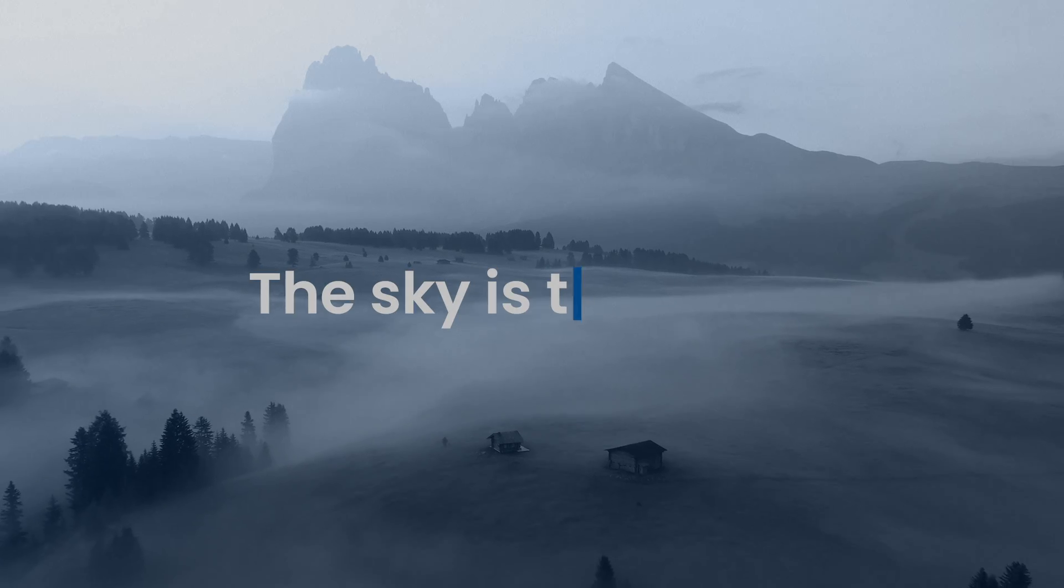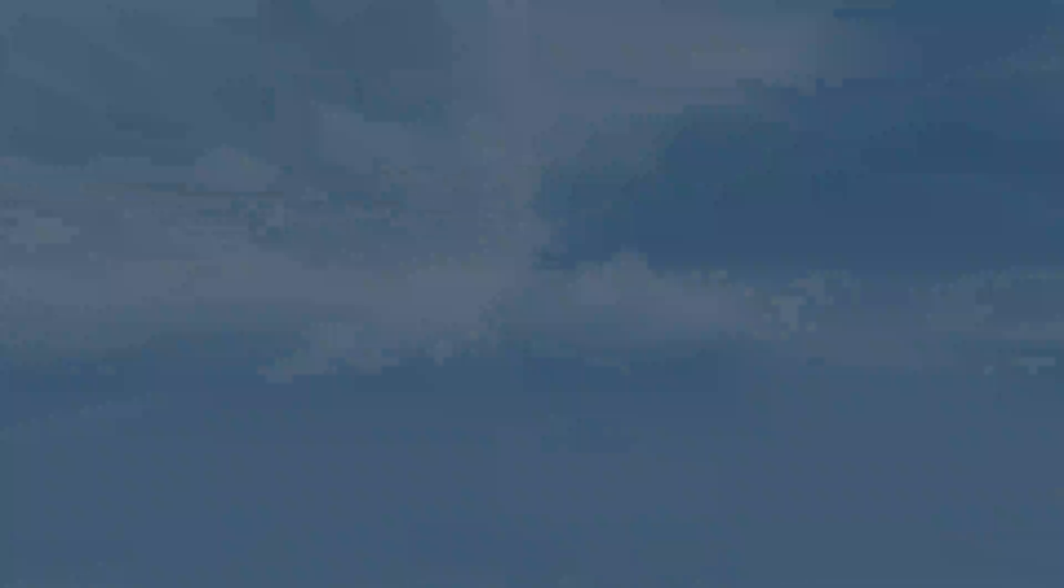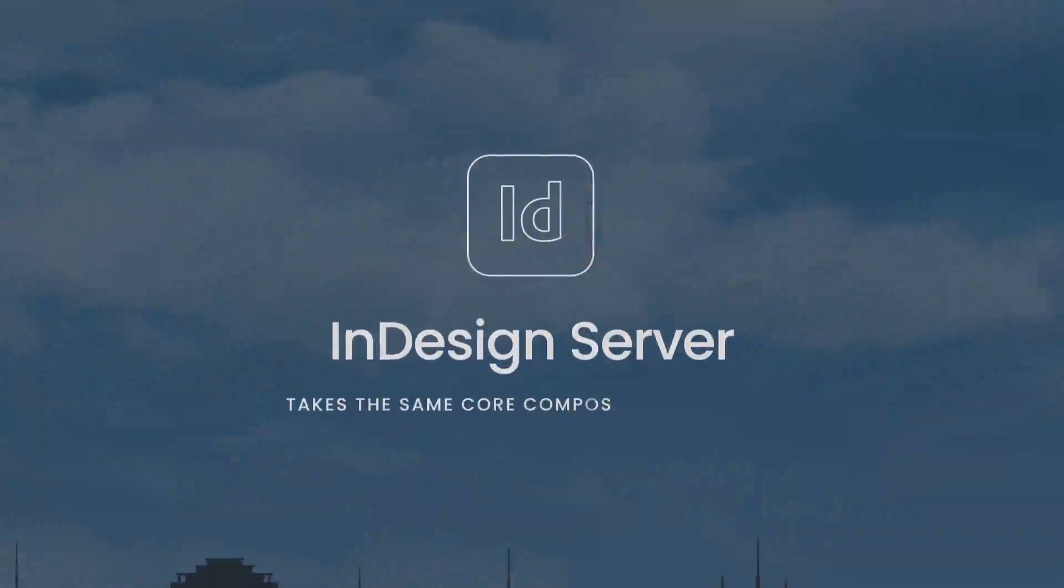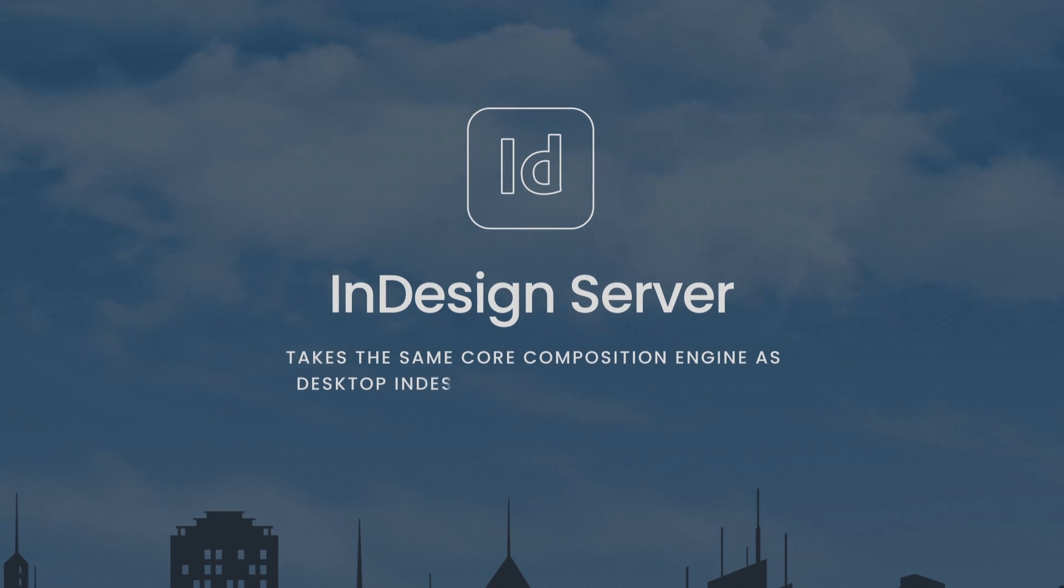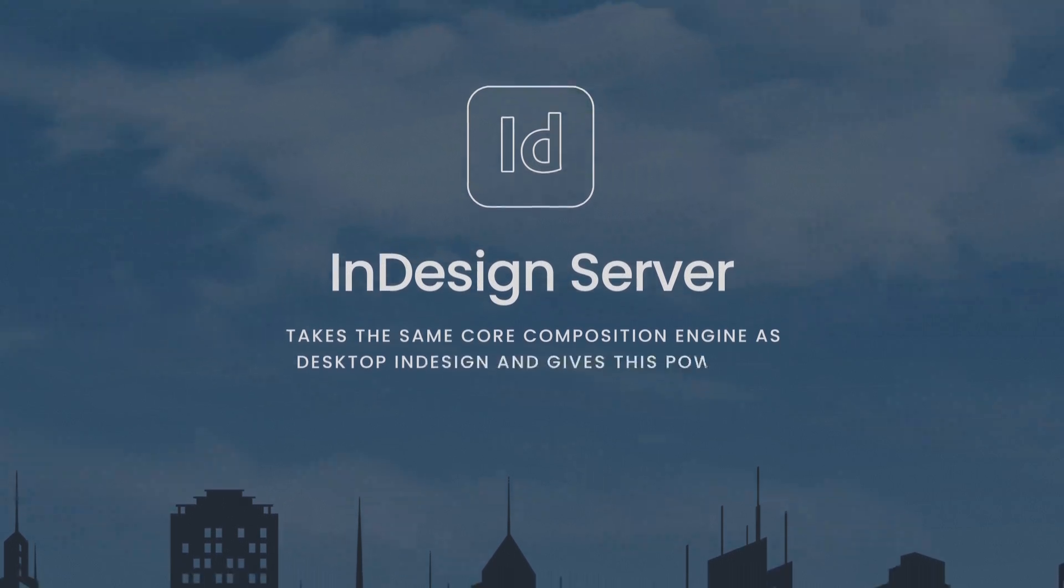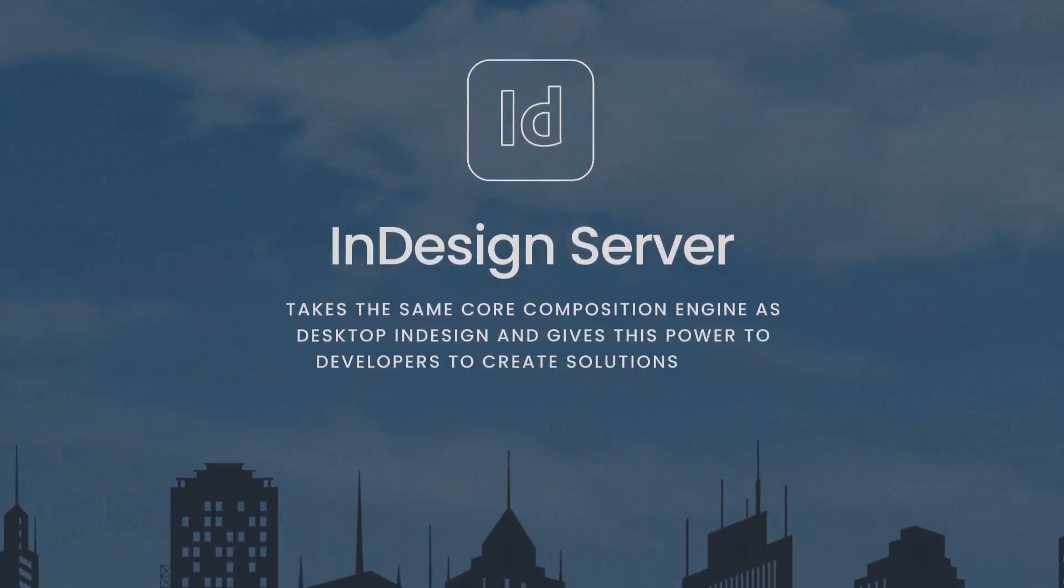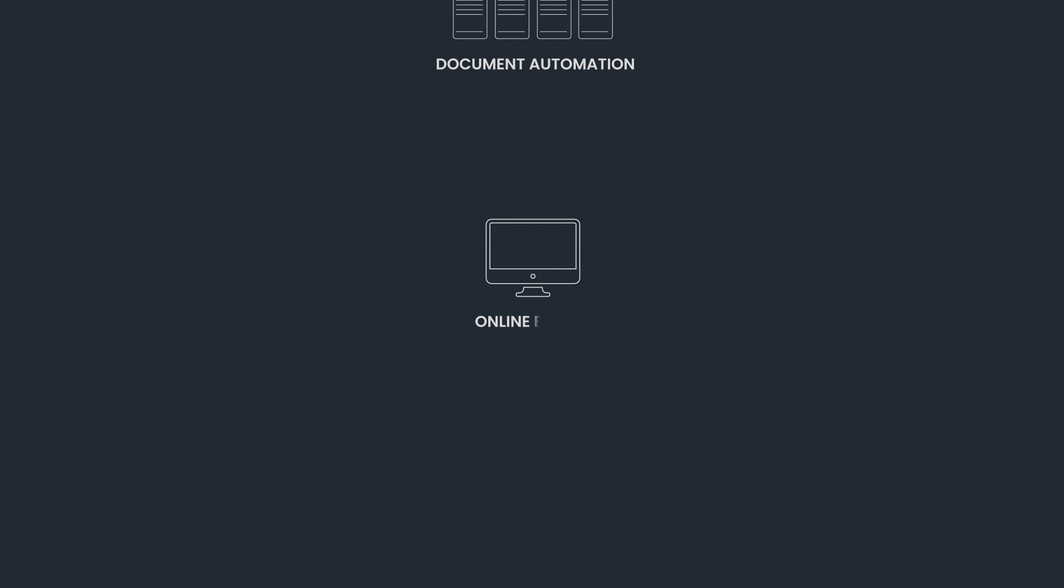The sky is the limit. So there you have it! InDesign Server takes the same core composition engine as desktop InDesign and gives this power to developers to create solutions on an industrial scale, automating document production or enabling online editing solutions.